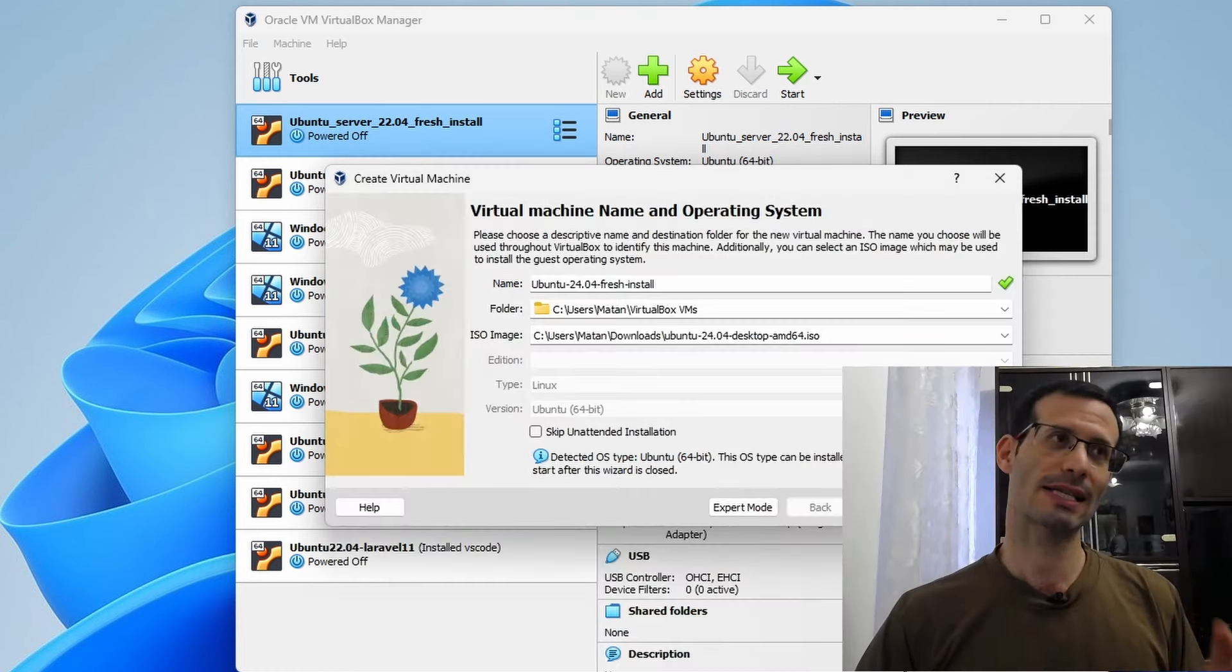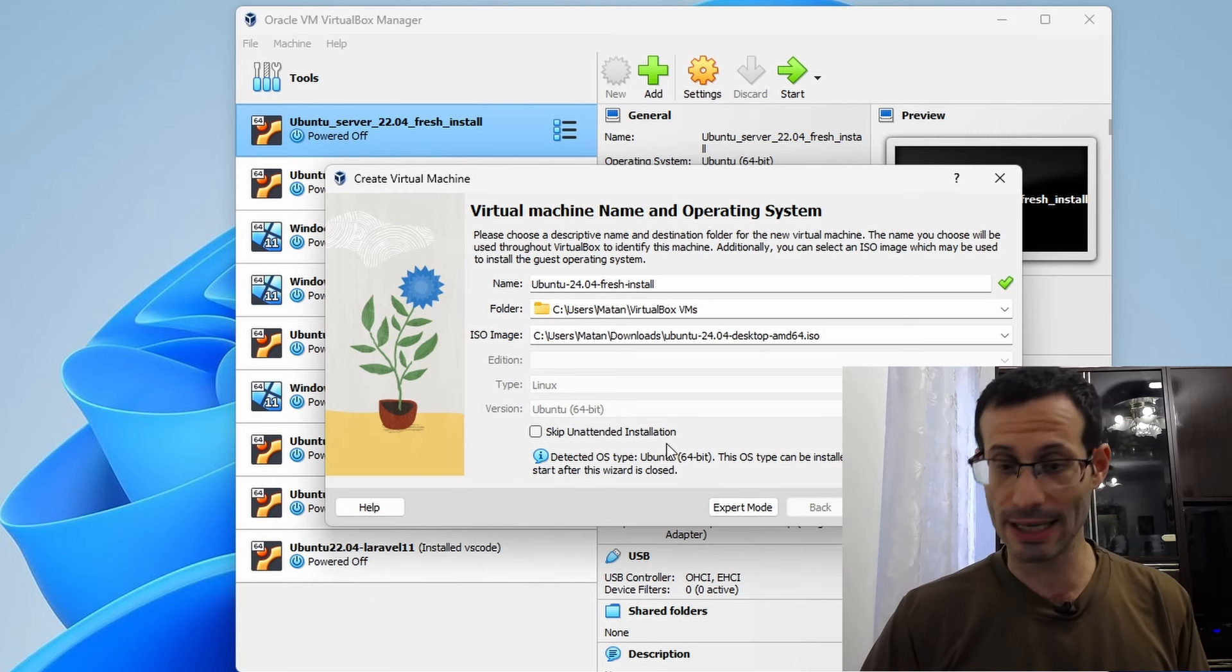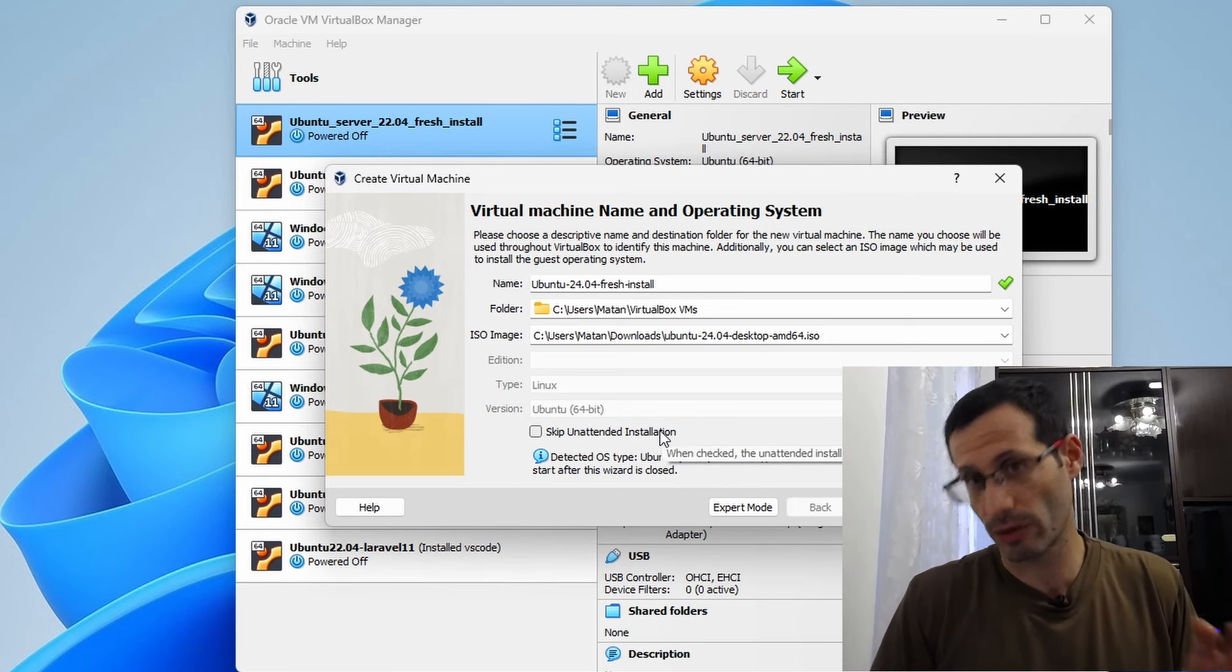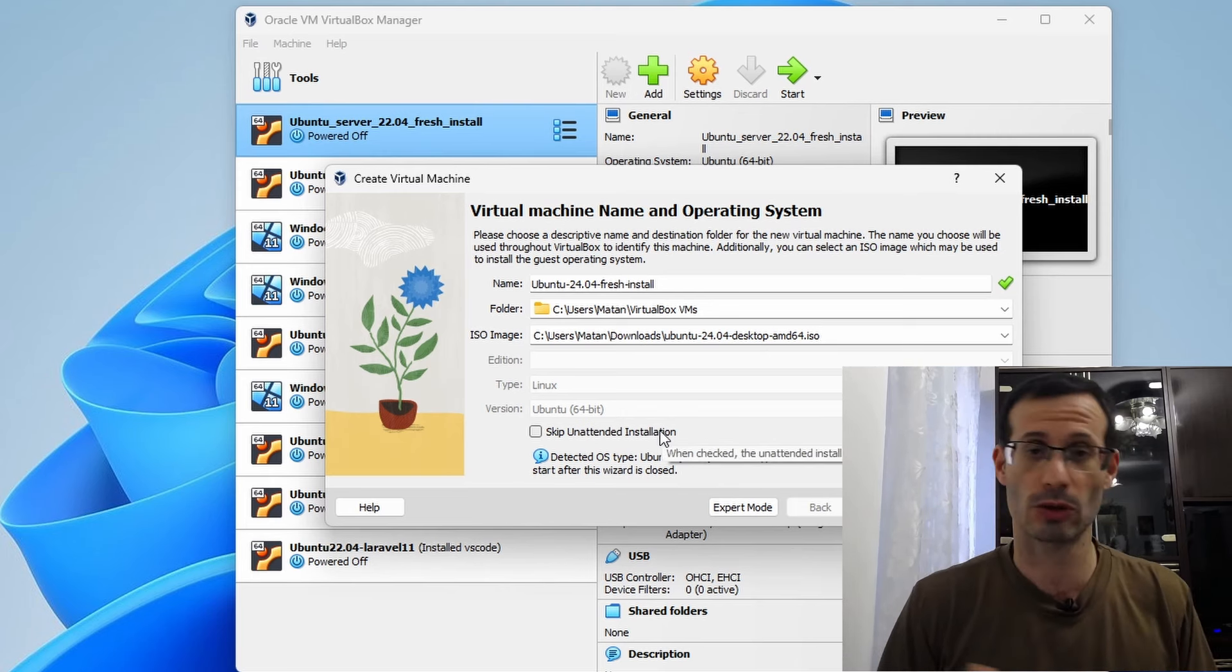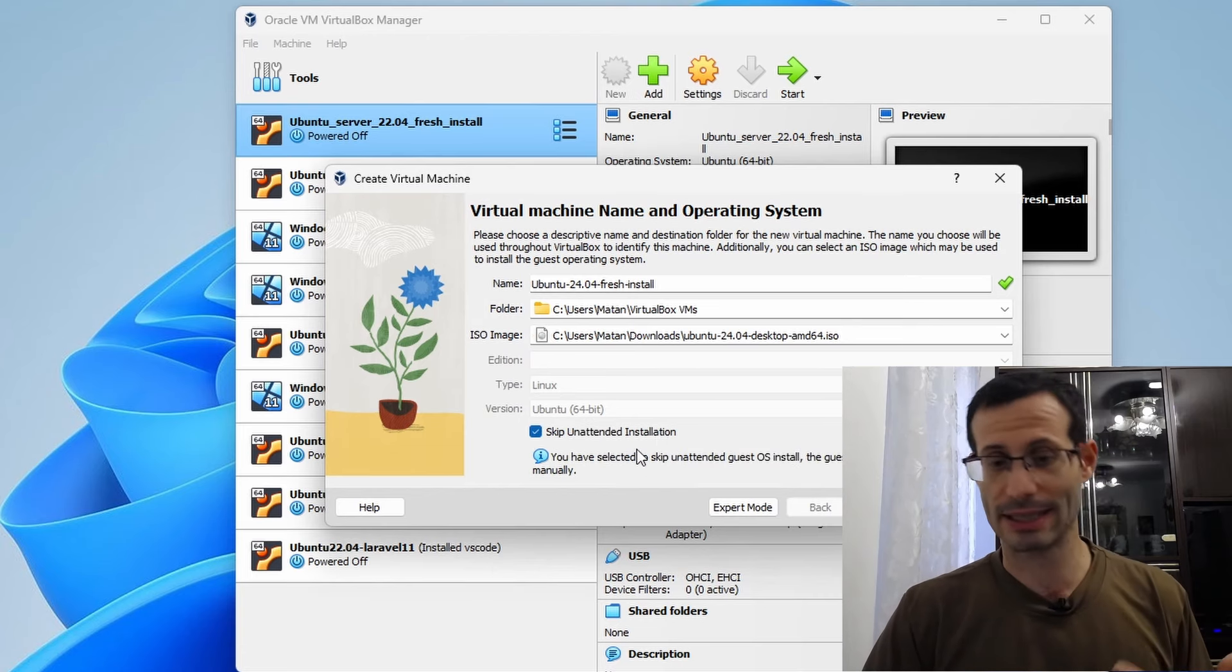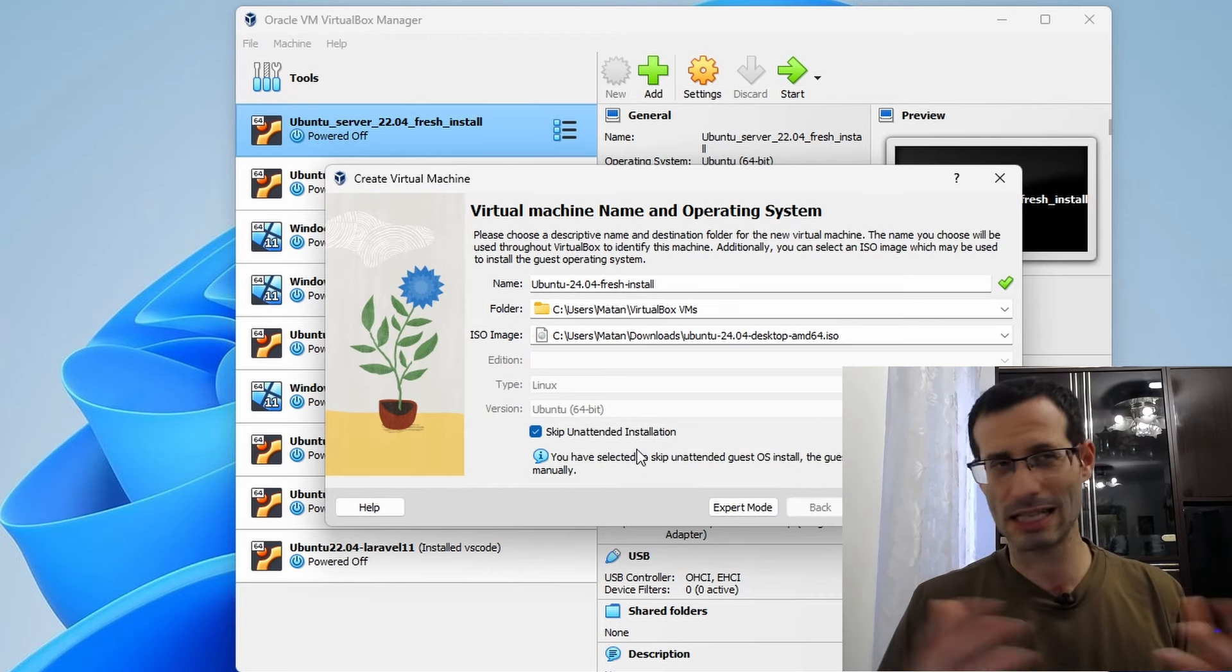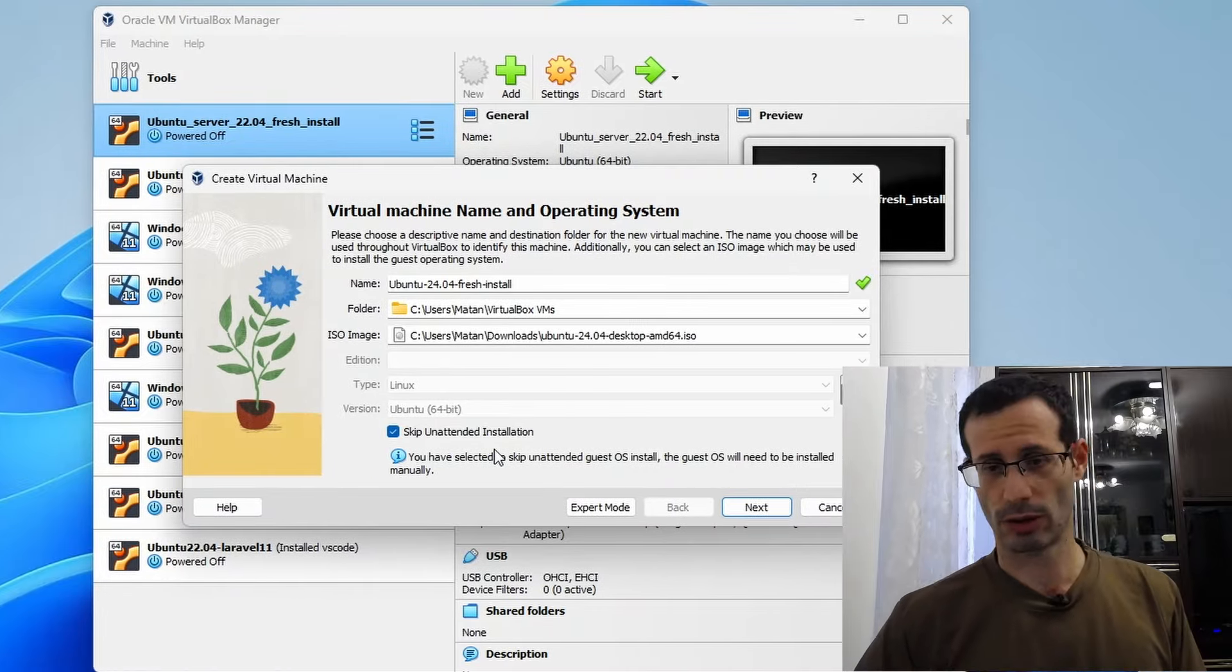Now, VirtualBox has a feature called Unattended Installation, but it seems to not work for this version of Ubuntu, Ubuntu 24.04. So I'm going to check this box, Skip Unattended Installation. So we're going to do it ourselves, but it's really simple. So let's click on Next.